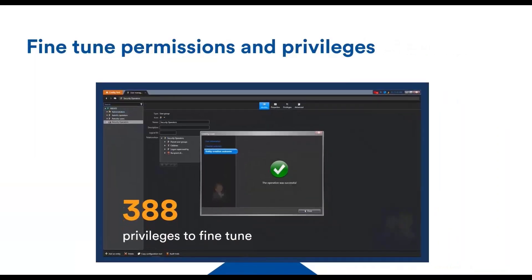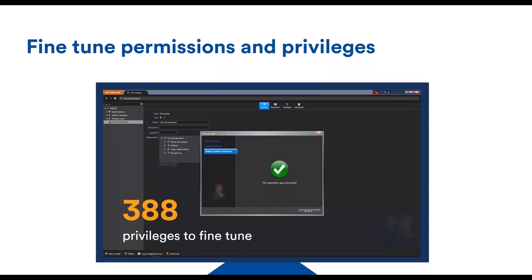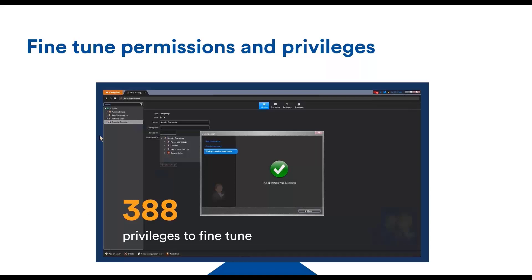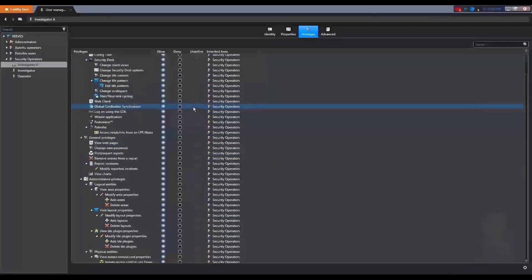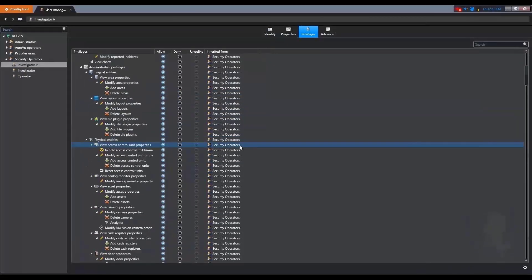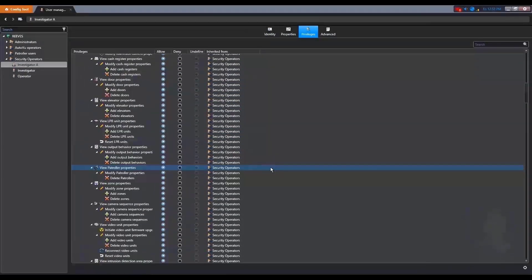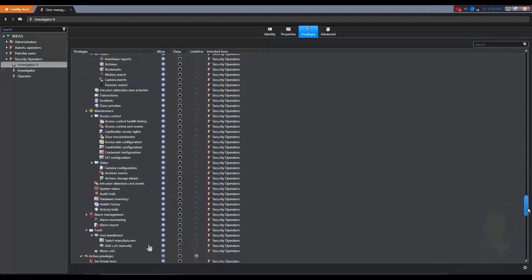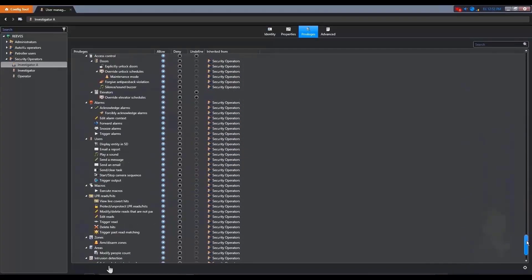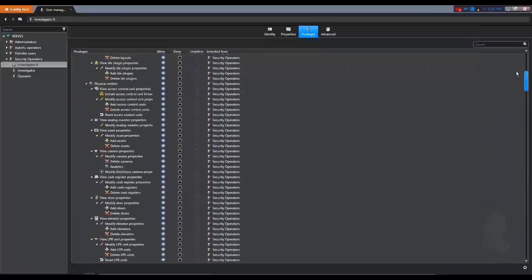Once a user is authenticated, we need to decide what he is allowed to do. The least privileged principle states that we should give the least amount of privilege to a user to do his job. This is to reduce the impacts if the user becomes malicious, right? In Security Center, you can really apply this principle because it offers over 380 privileges. So really a big number of privileges.